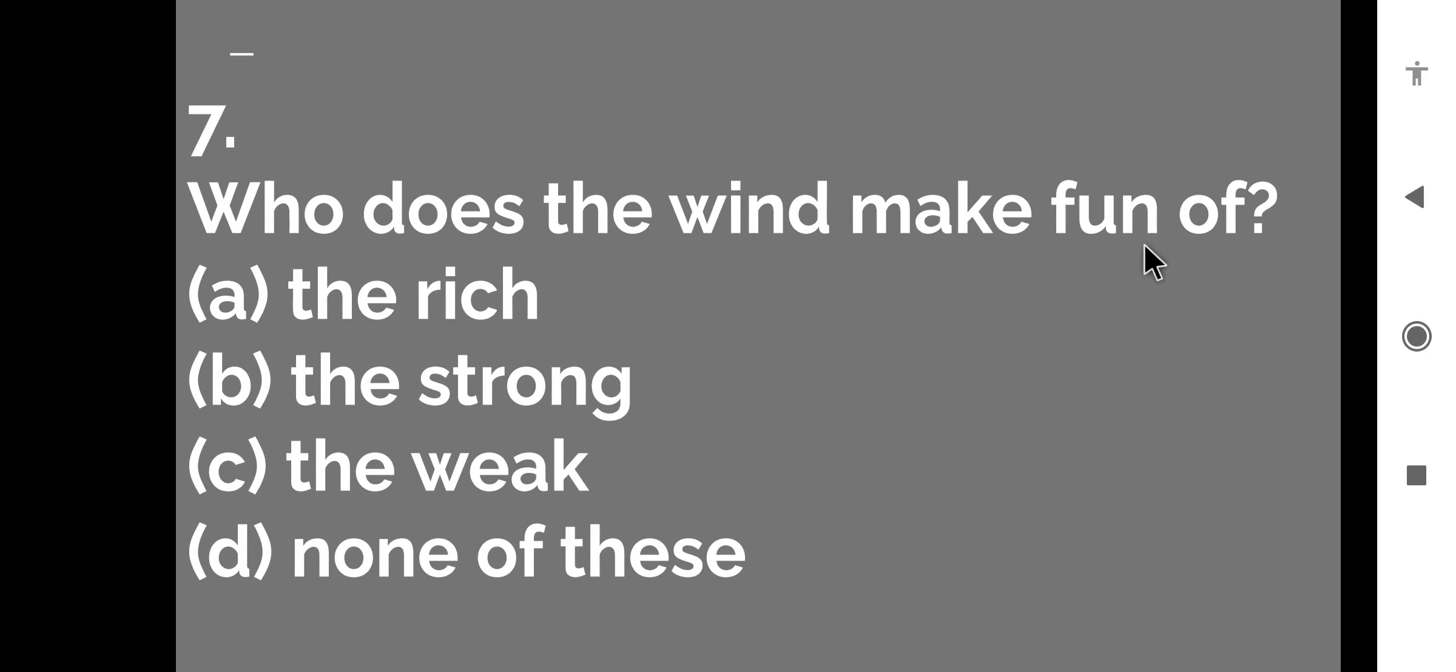Who does the wind make fun of? Wind kiska maja udati hai? The rich, the strong, the weak, none of these. The right answer is the weak. Jo log kam zor hai, unka majaak udati hai. Jo bhi cheez kam zor hai, wind unka majaak udati hai. So let us move to the next question.